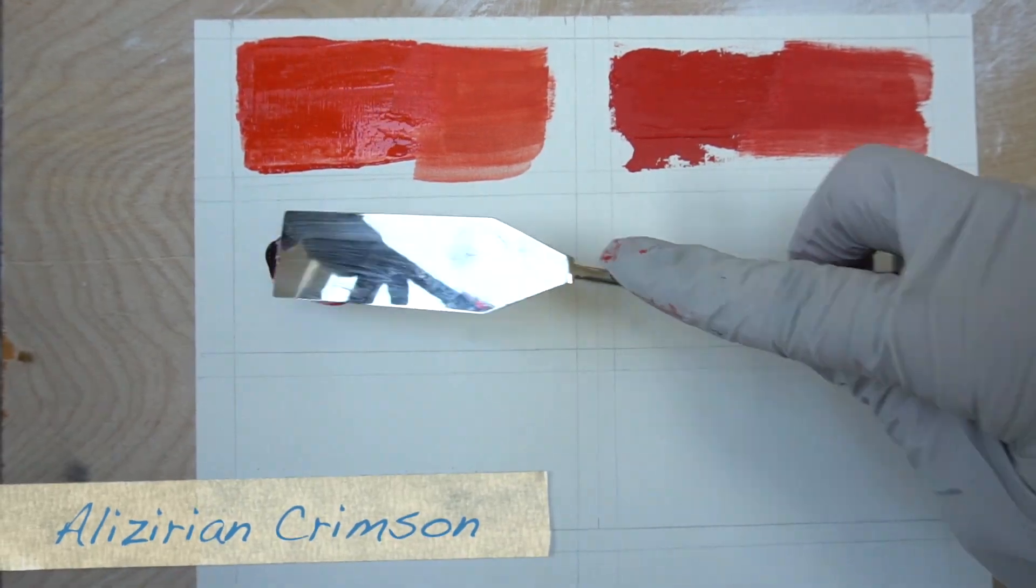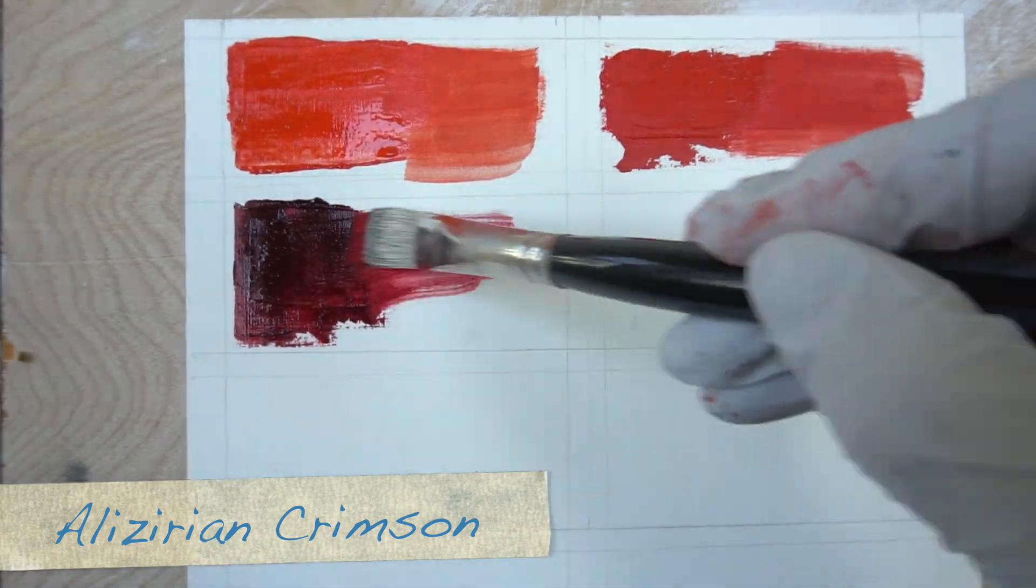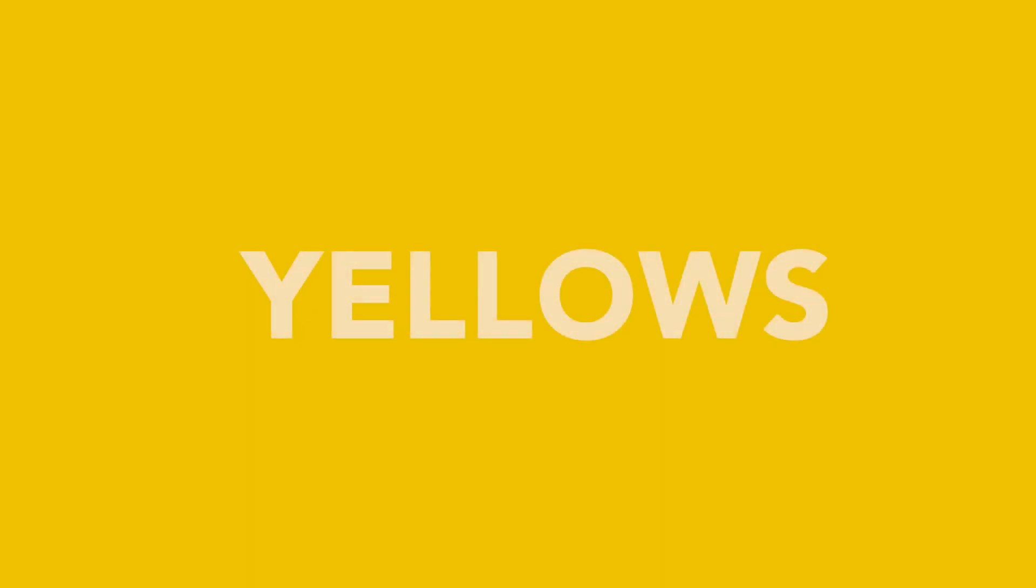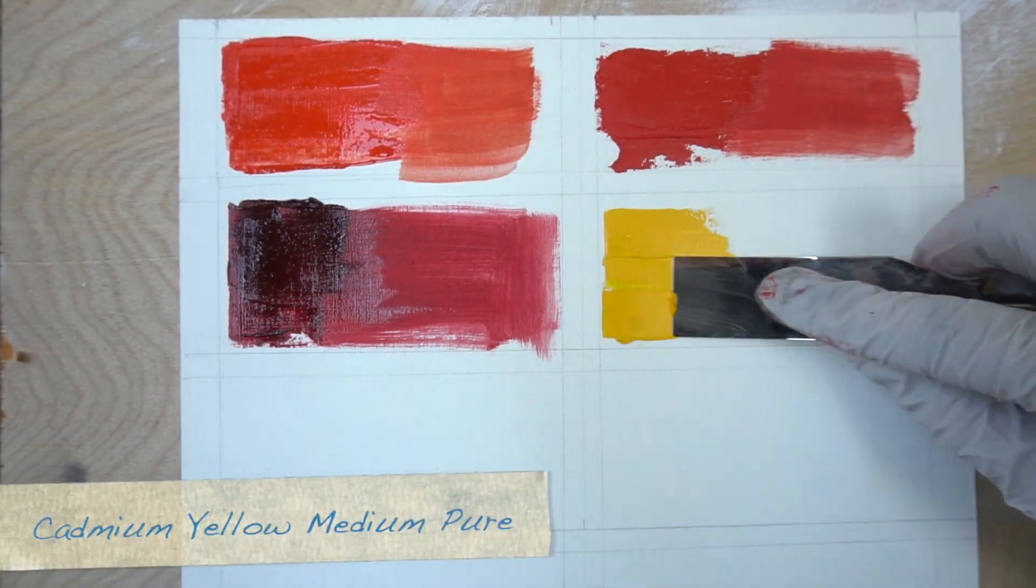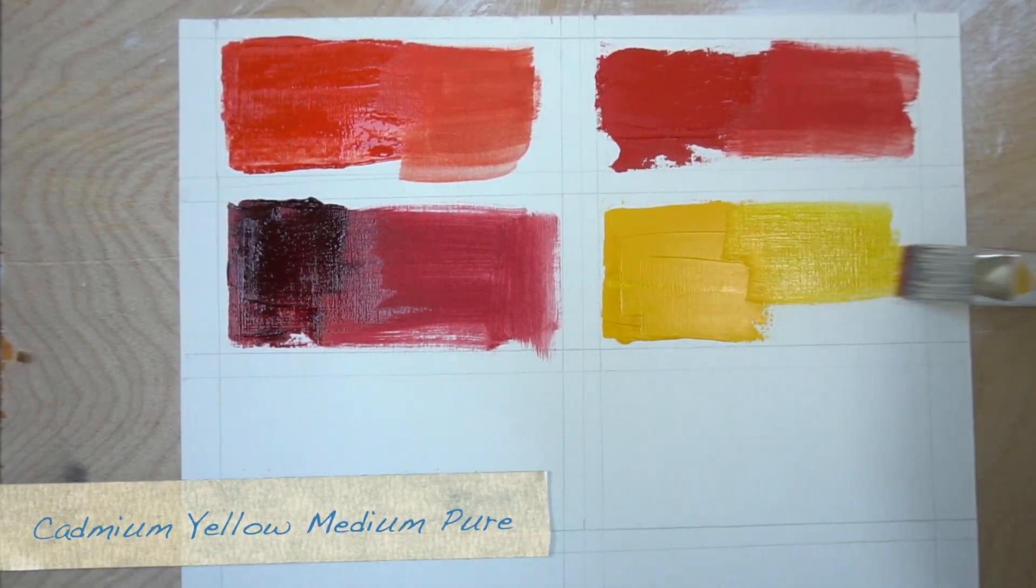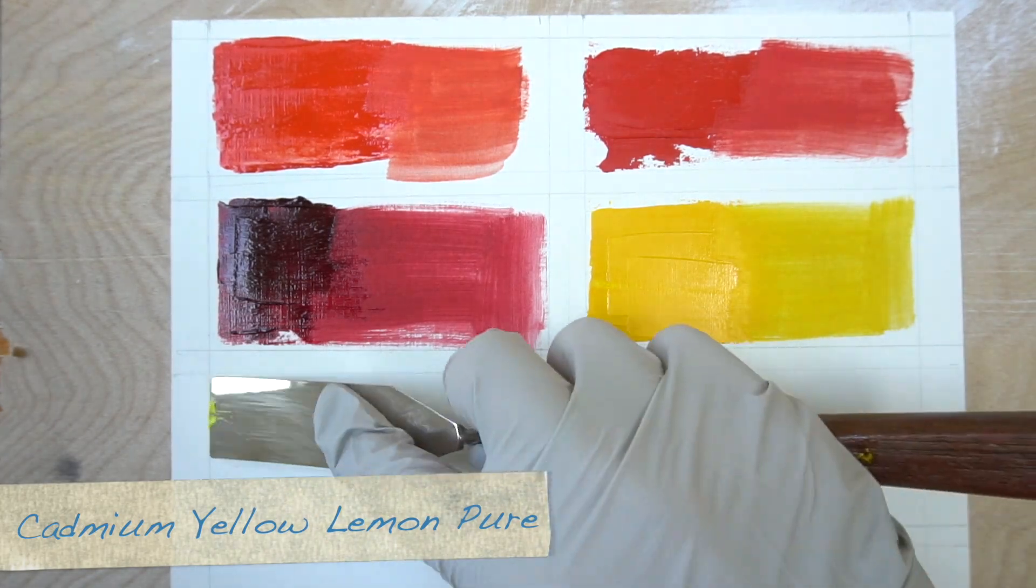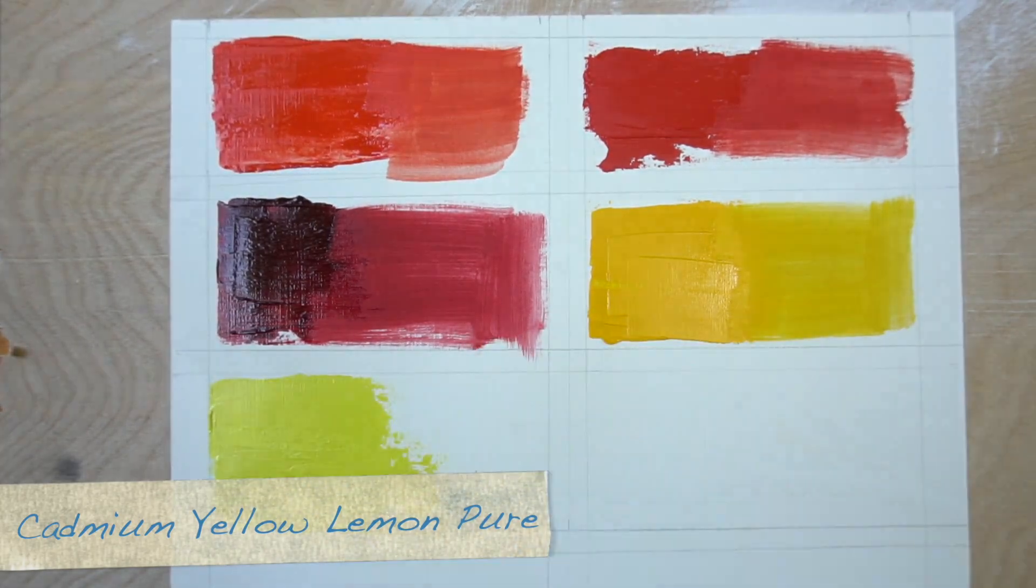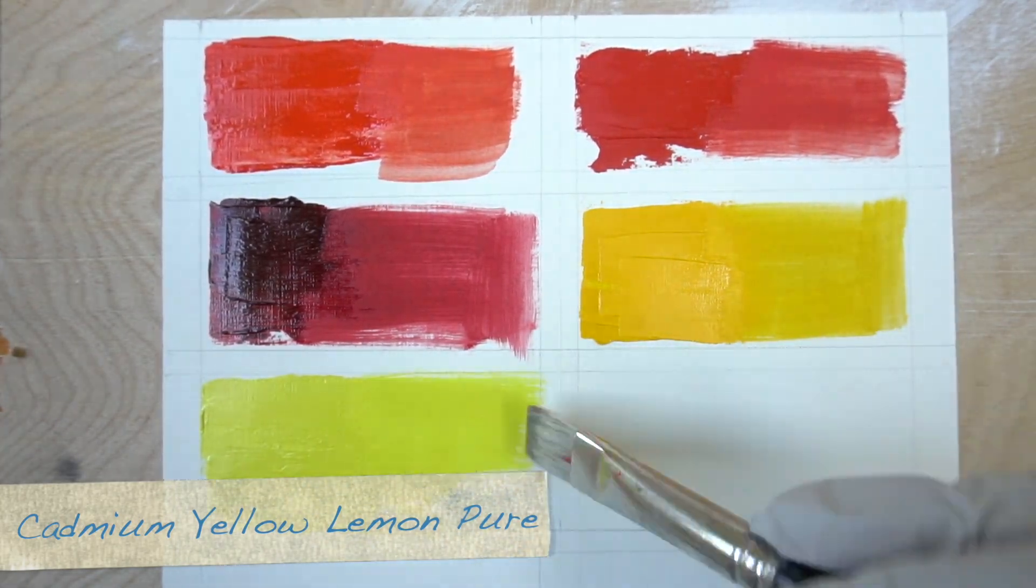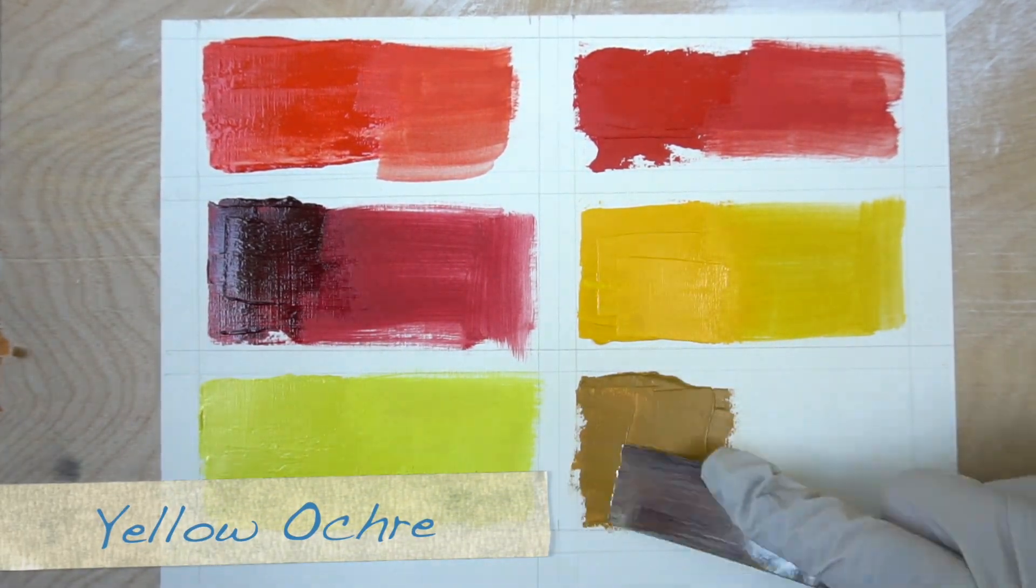This is alizarin crimson, this is cadmium yellow medium pure, this is cadmium yellow lemon pure, this is yellow ochre.